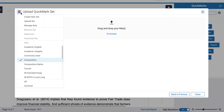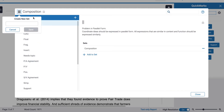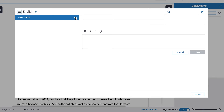If I go back to the menu at the top, we have 'create a new set'. If I click on that I'm going to start to create my own set. I need to give it a title, so I'm just going to call it 'English' for simplicity and save it. I'm then given this blank canvas where I can start to create my quick marks. Creating a quick mark is very simple — I have a plus symbol and all I have to do is click on that to start creating my first quick mark.